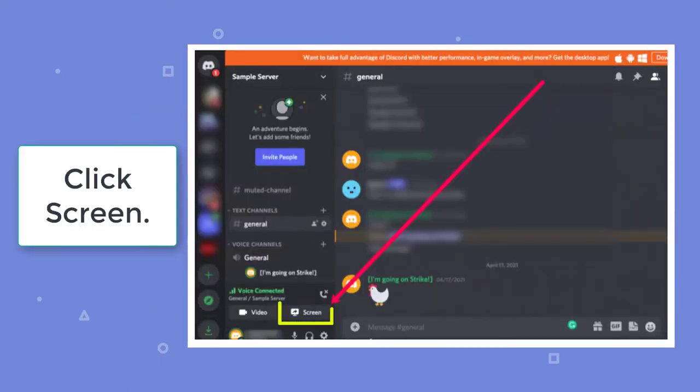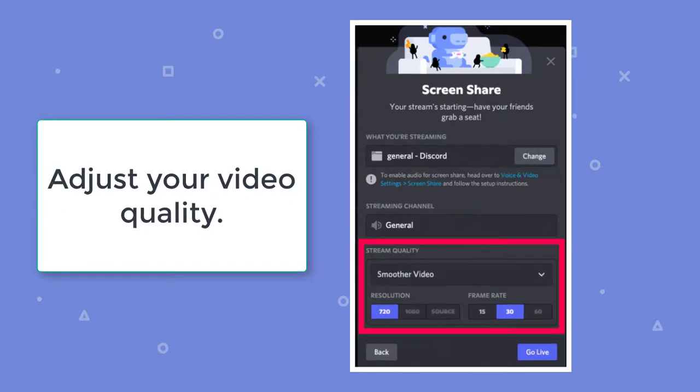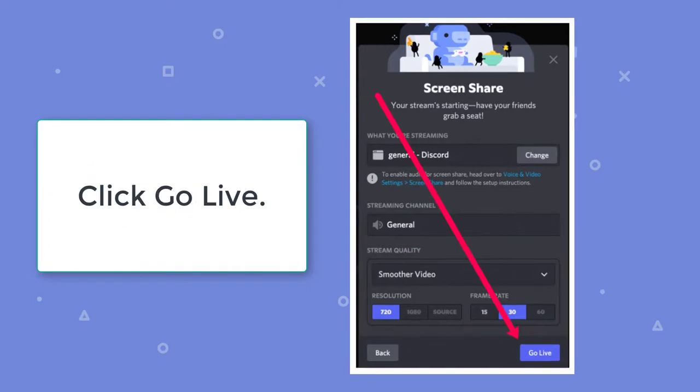Choose which screen you'd like to share. Adjust your video quality. And click Go Live. The instructions for this portion are the same for PC, Mac, and Web users.